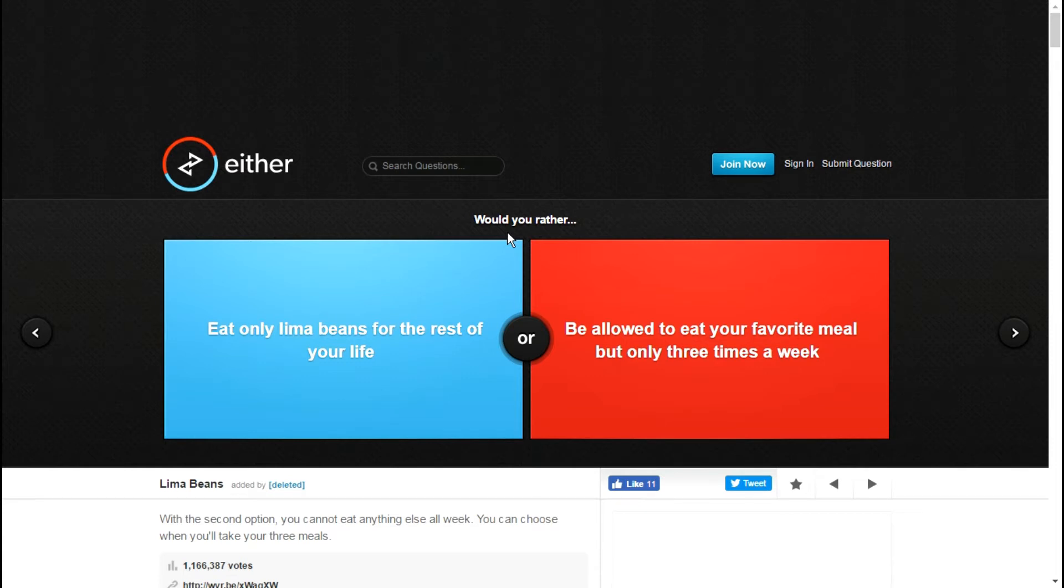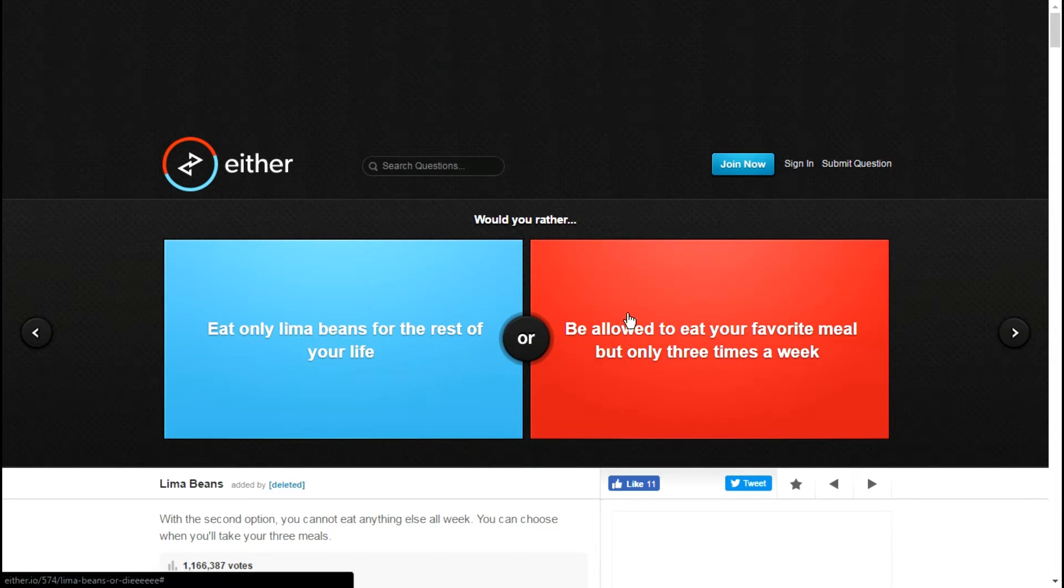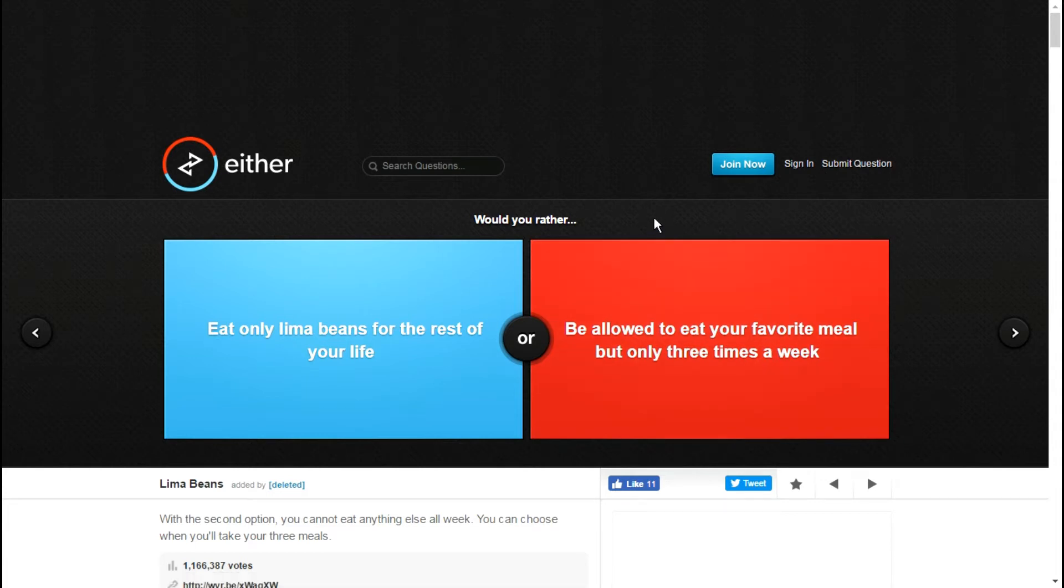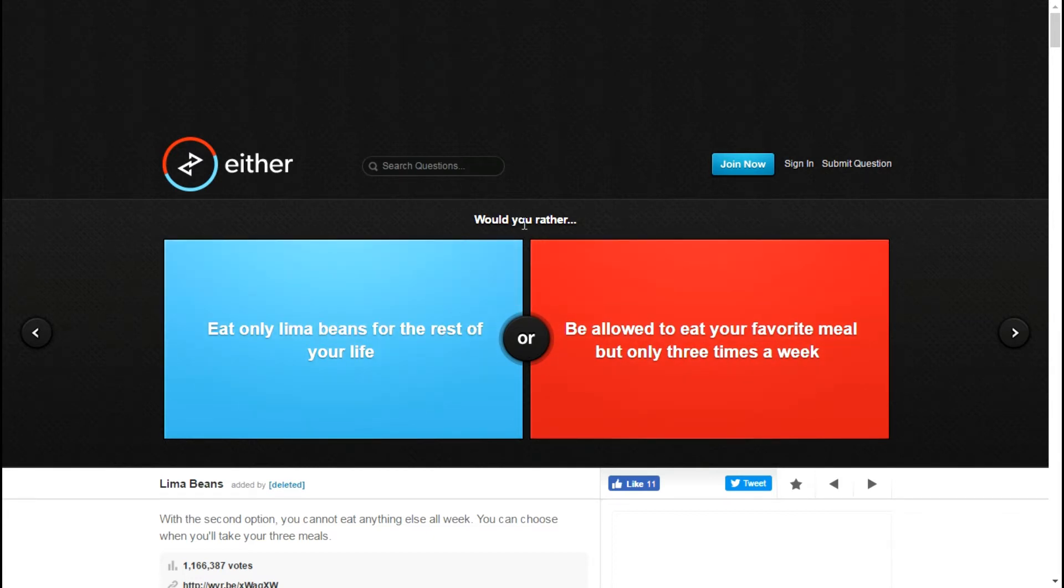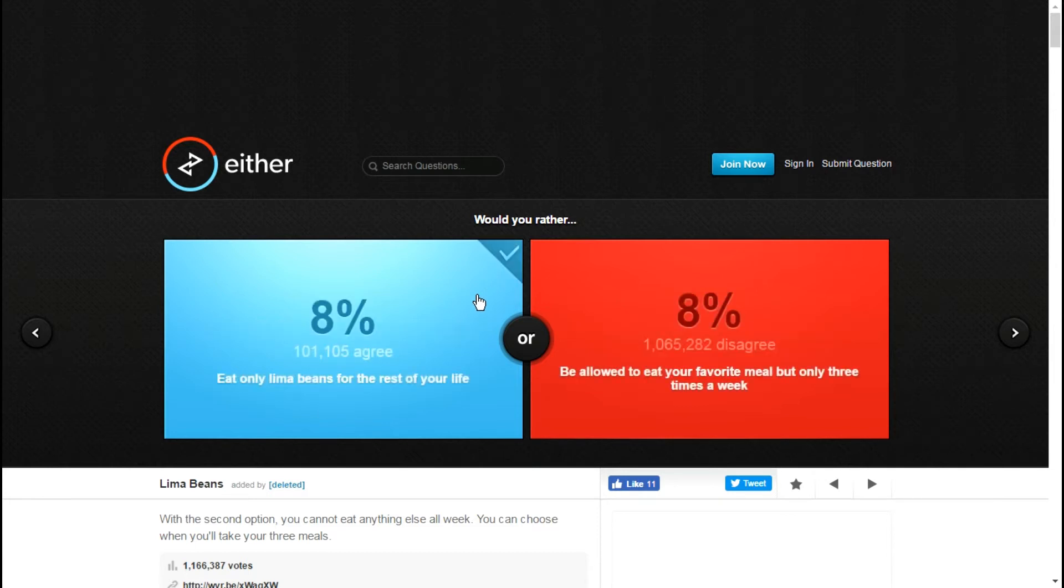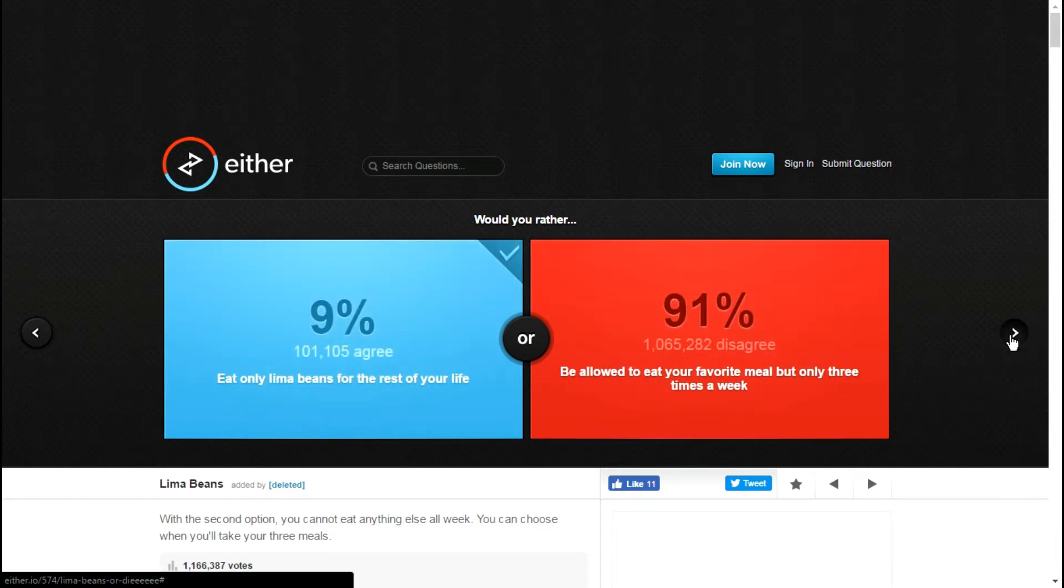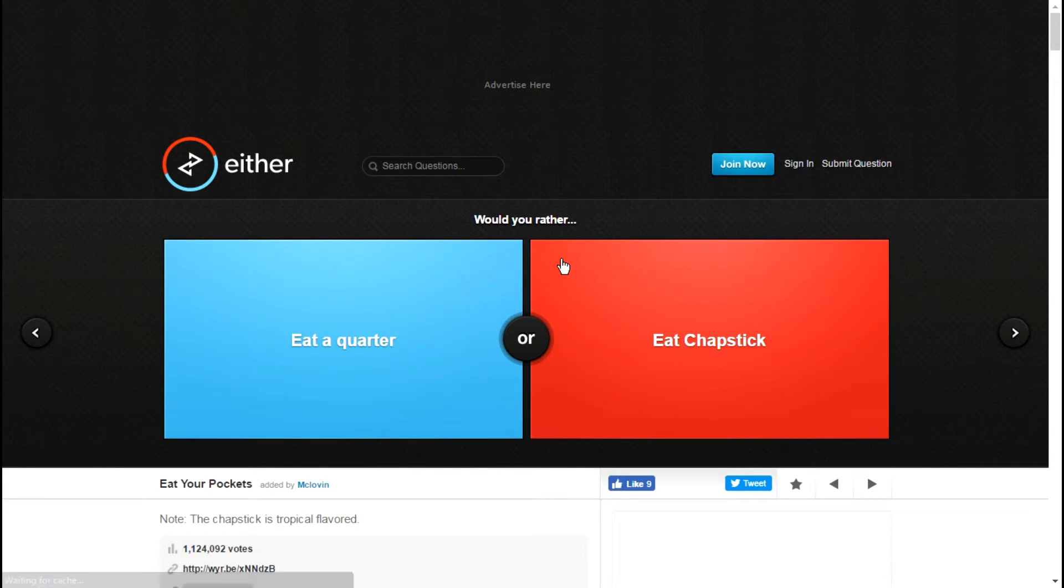Would you rather eat only lima beans for the rest of your life or be allowed to eat your favorite meal but only three times a week? With the second option you cannot eat anything else all week. I'm gonna go with that one, I guess, Stockholm syndrome.